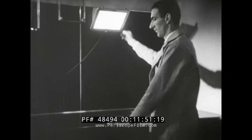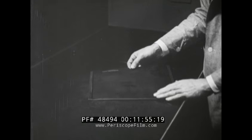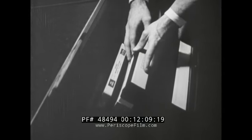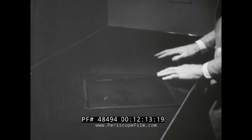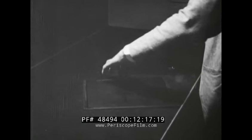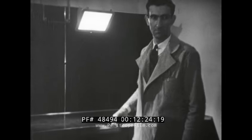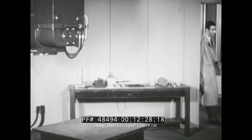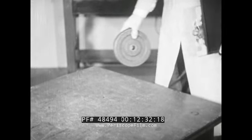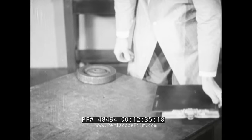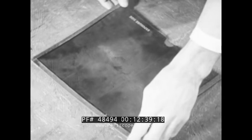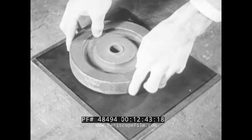In the dark room, lighted only by a safety light, the operator now loads a film holder. He selects a film size large enough to cover the area to be radiographed. He is careful not to buckle a large x-ray film.